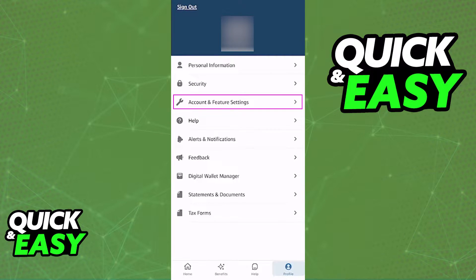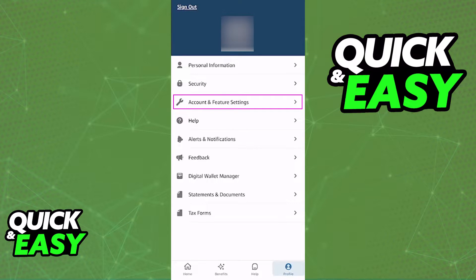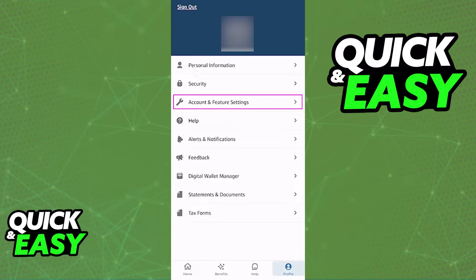The option to link an external bank account can be found when you tap on your profile at the bottom right corner of your screen. When you go to your profile, you have to select Account and Feature Settings, as I've highlighted over here. Inside of Account and Feature Settings, you are going to be able to find the option to manage external accounts. Sadly, I can't show you this visually on screen, but all you have to do is look for Manage External Accounts. When you tap that option, you will be able to add the Wells Fargo account by inputting all the necessary information.